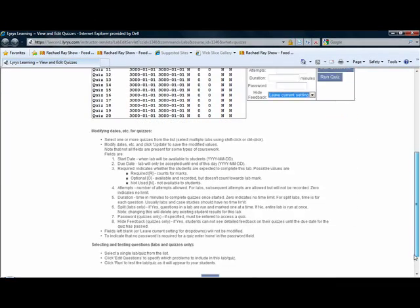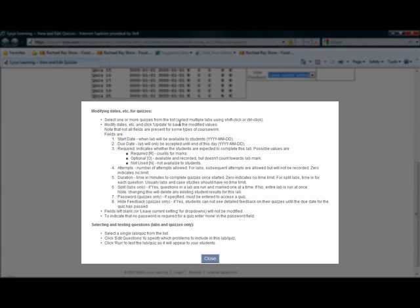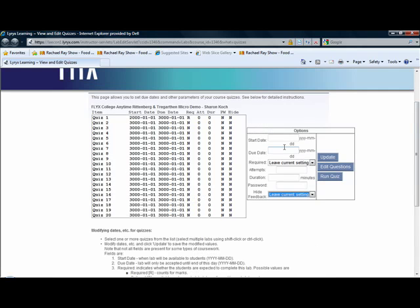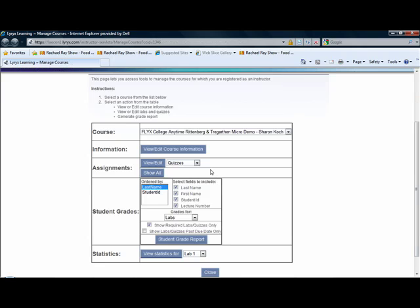If you have any questions about how to set these parameters, by scrolling down and reading the text that Flix and Lyrix provide, you can get a better understanding of how to set up quizzes. Putting questions in quizzes is the exact same as putting questions into homework, and you saw how easy that was already. That's how you create and view or edit labs and quizzes.